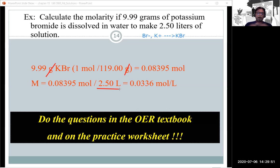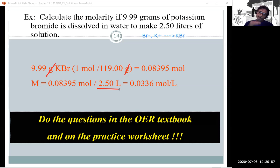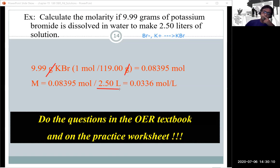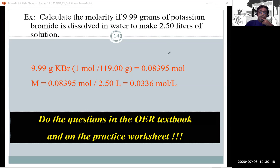So if you take 9.99 grams of potassium bromide, put it in a volumetric flask marked at exactly 2.50 liters, and dissolve it up to that mark, the molarity of that solution will be 0.0336 M.